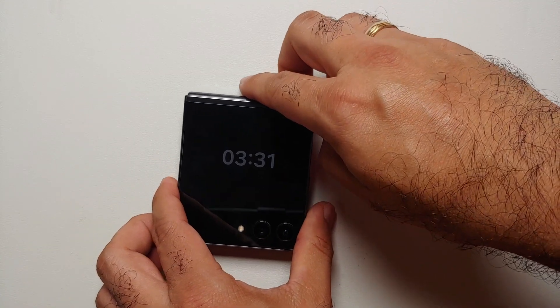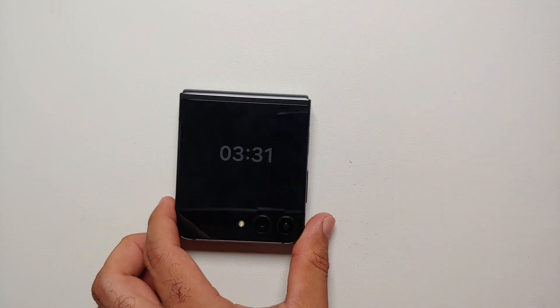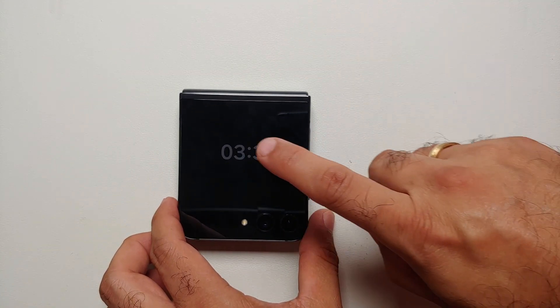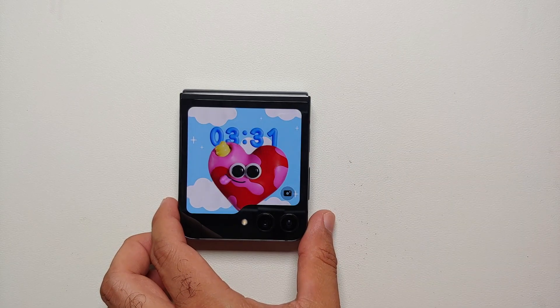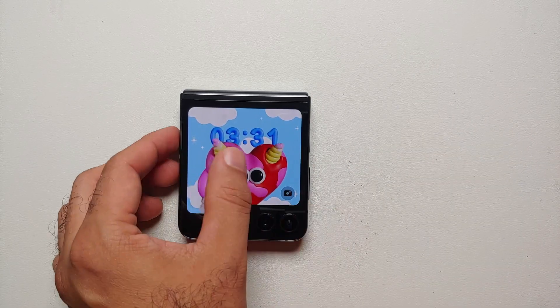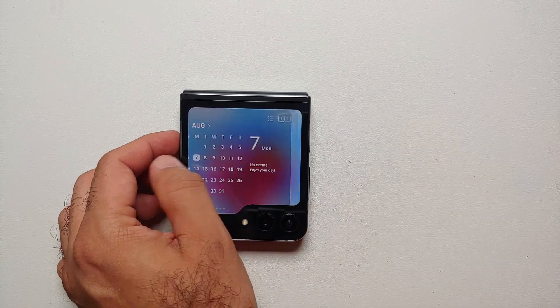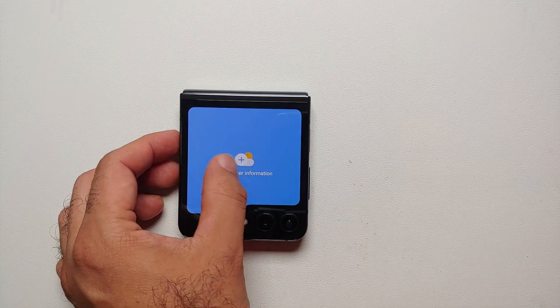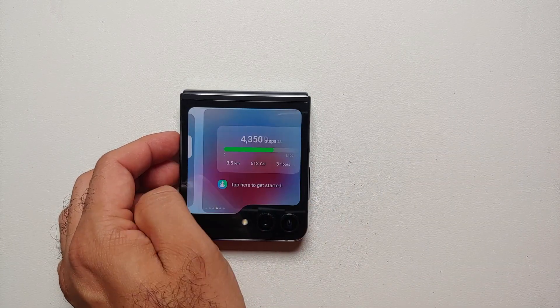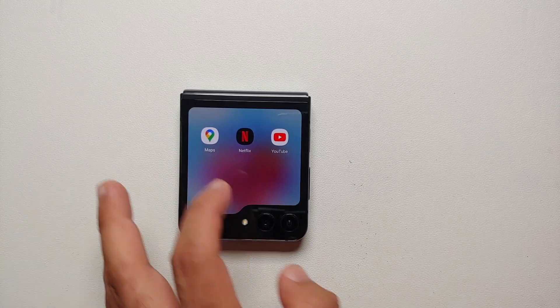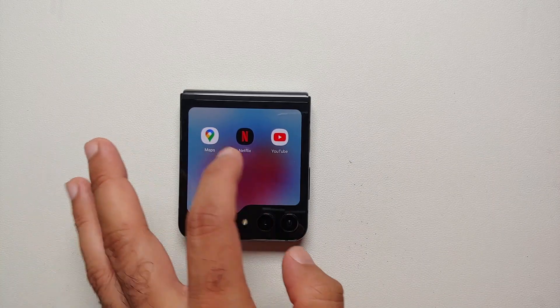Next up, let us close the Z Flip 5. To wake up the cover screen you have to double-tap on it, and then to go between the different widgets all you have to do is swipe.